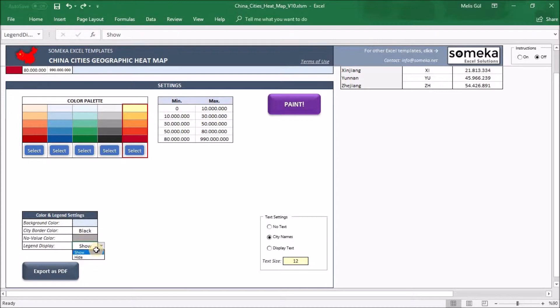You can change it from the dropdown. In the text settings part, it's all about showing the names of the cities on the heatmap or not. When you click 'no text' you won't see anything on the heatmap — you will just see the colors.